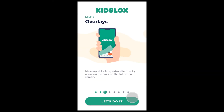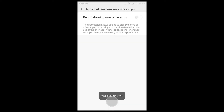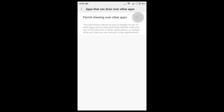We are on step 3 now. This step lets KizLogs use overlays on the phone to make app blocking extra effective. Tap 'Let's Do It.' The app redirects you to the native device settings and here swipe the toggle to the right to allow this permission.